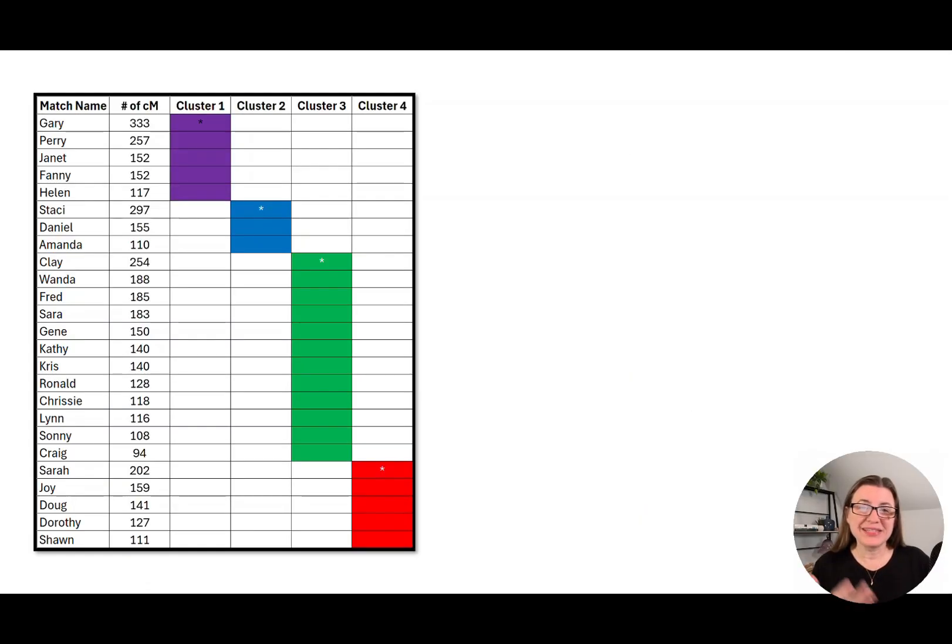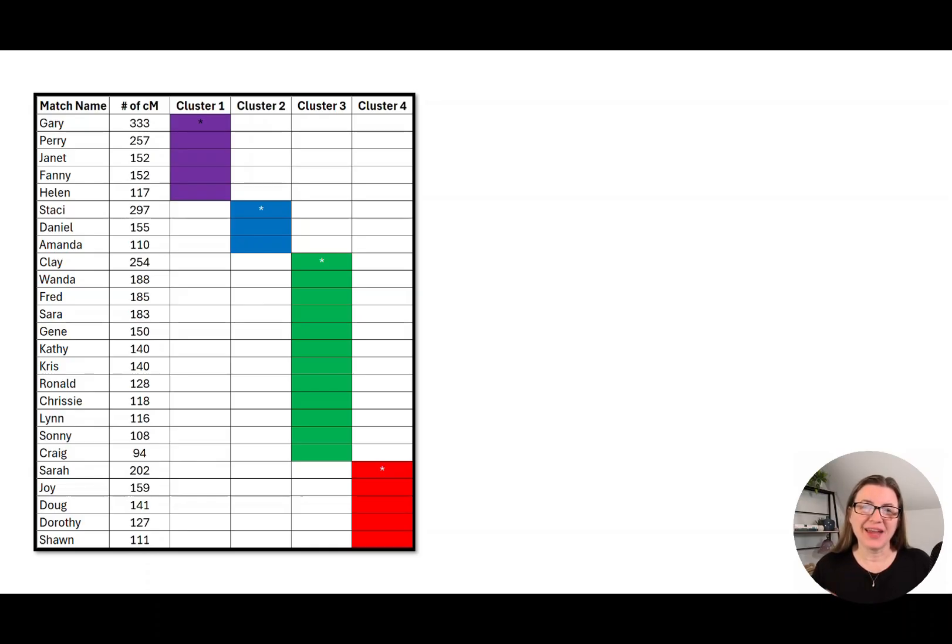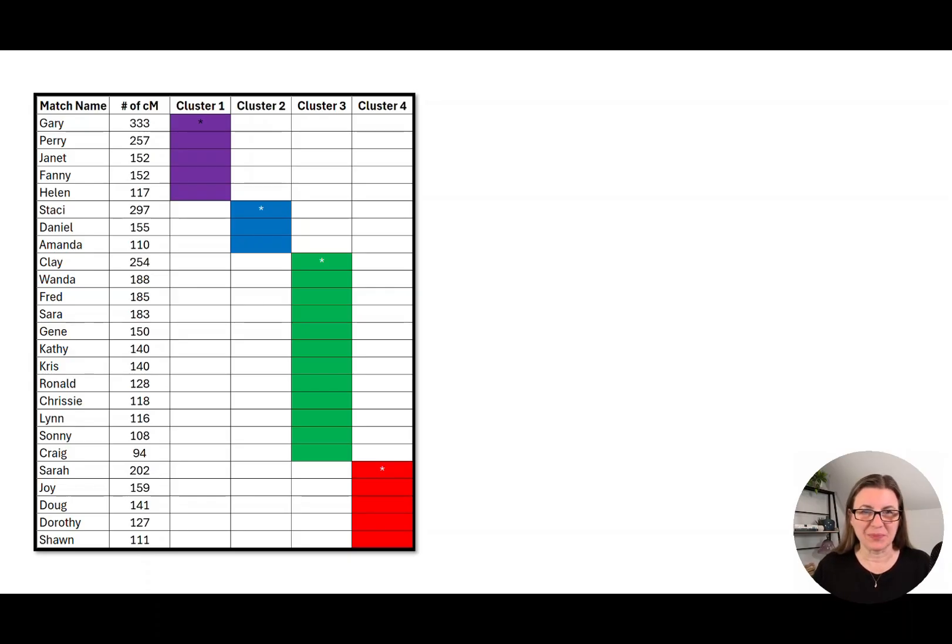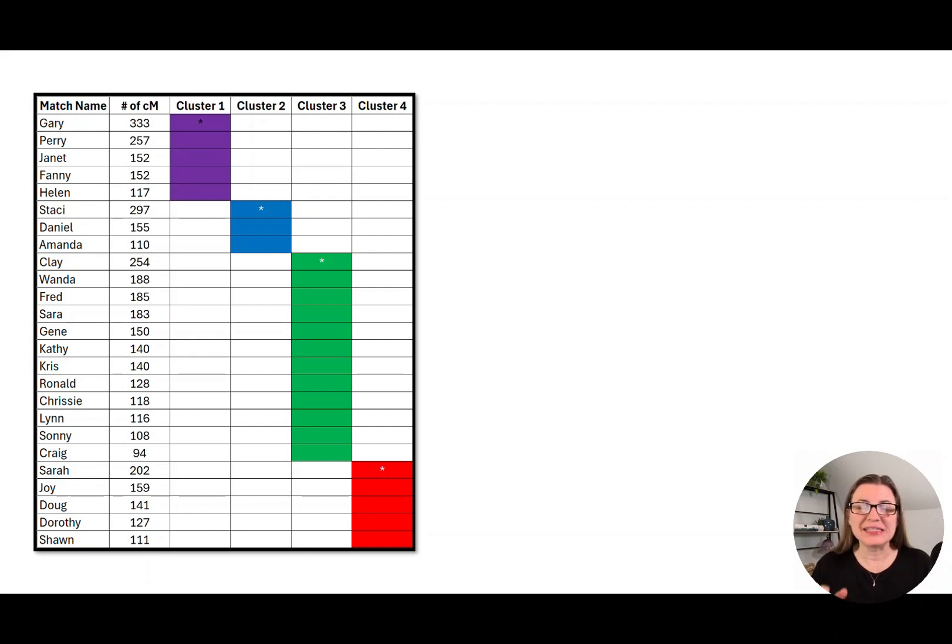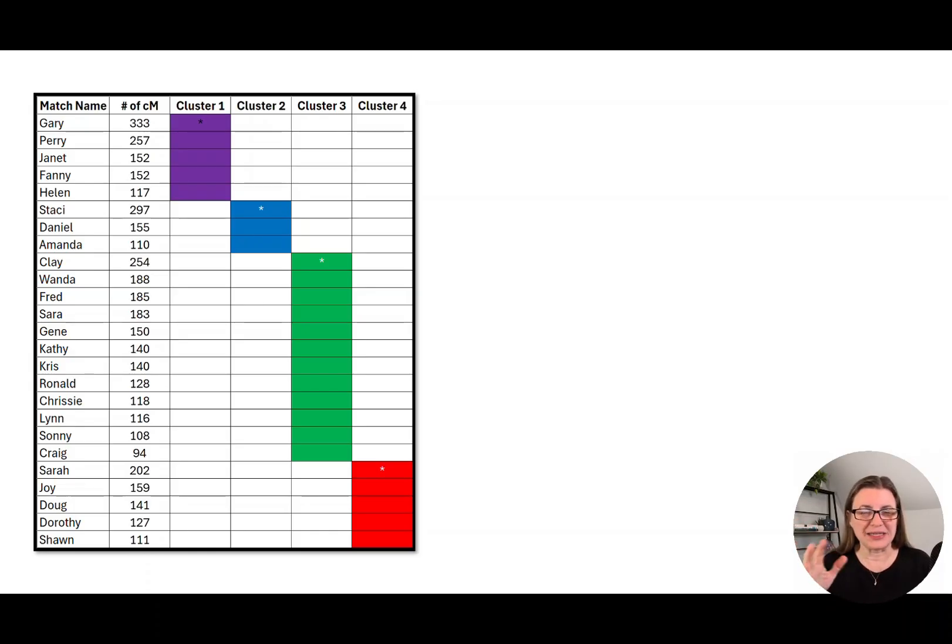Now, this is what a Leeds method chart looks like. This is actually using my real data from Ancestry, but I've changed the names to privatize them and left some matches out to make it simpler. You can see that the first column is the match name, the second is the number of centimorgans, and we use from 400 down to 90 centimorgans, trying to stick within that second to third cousin range.